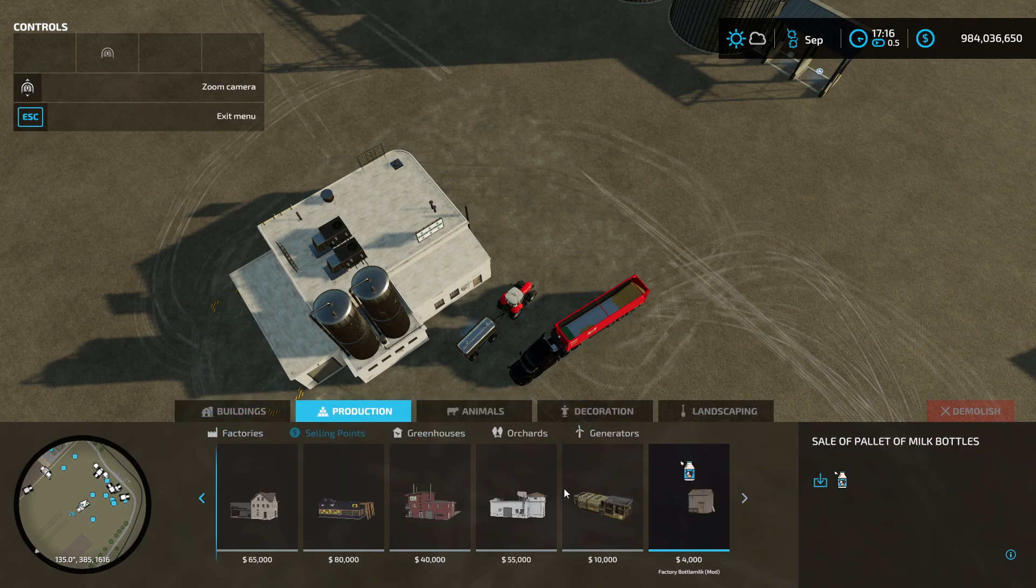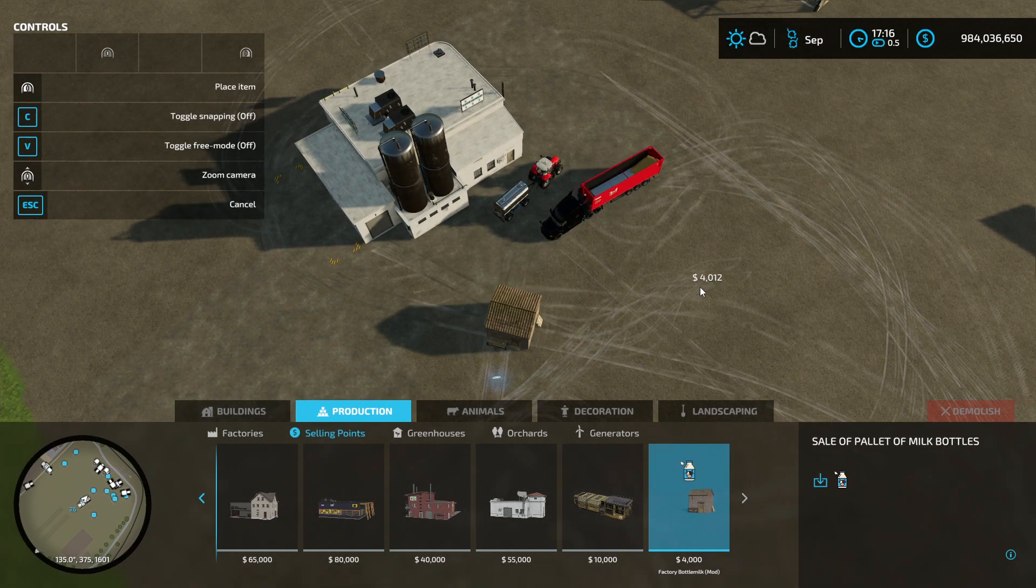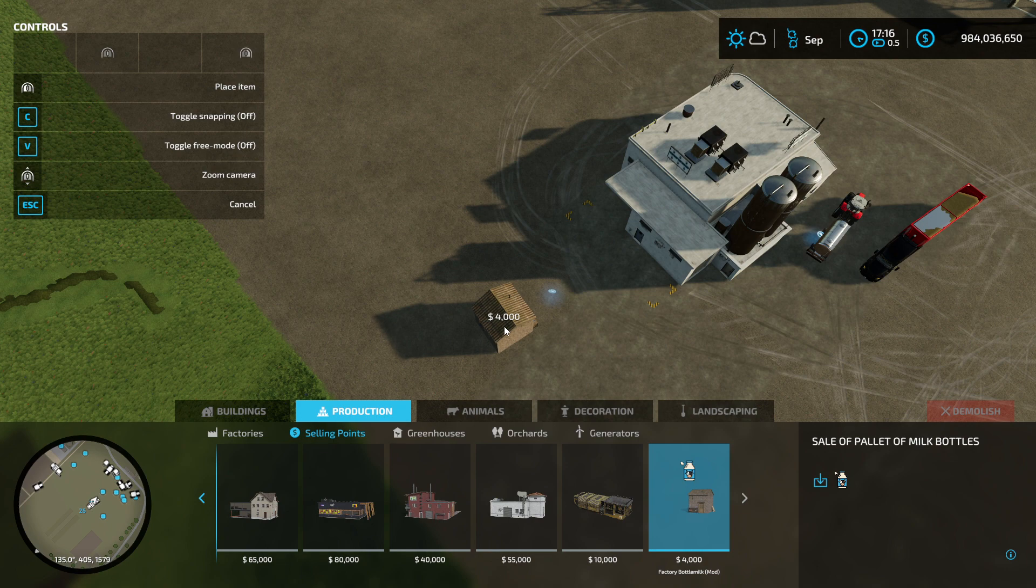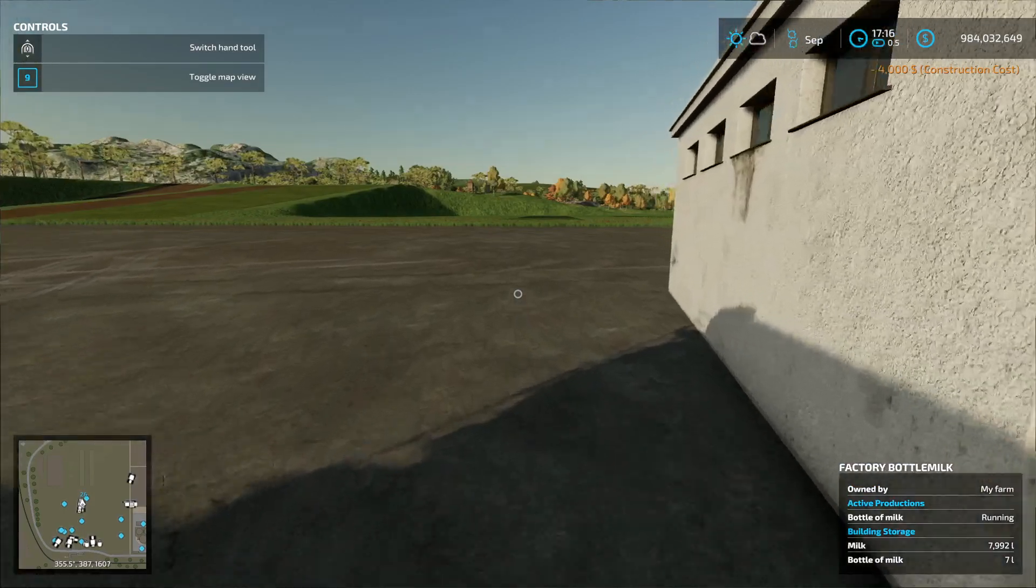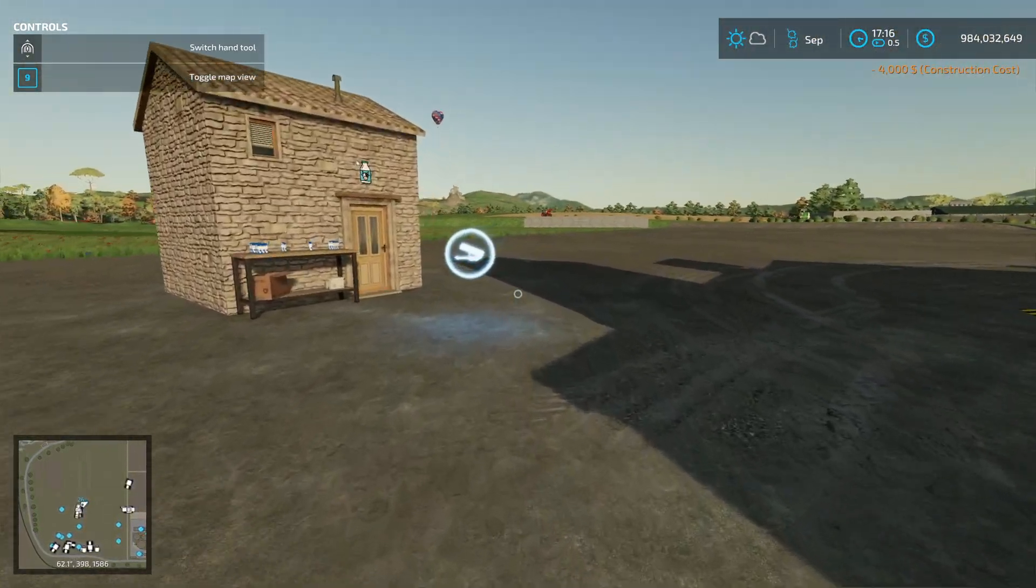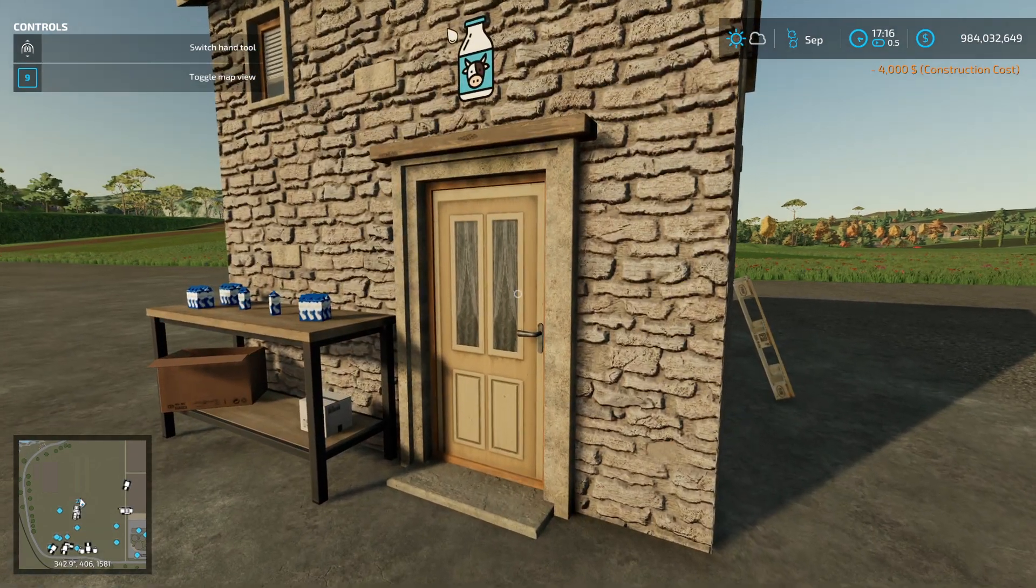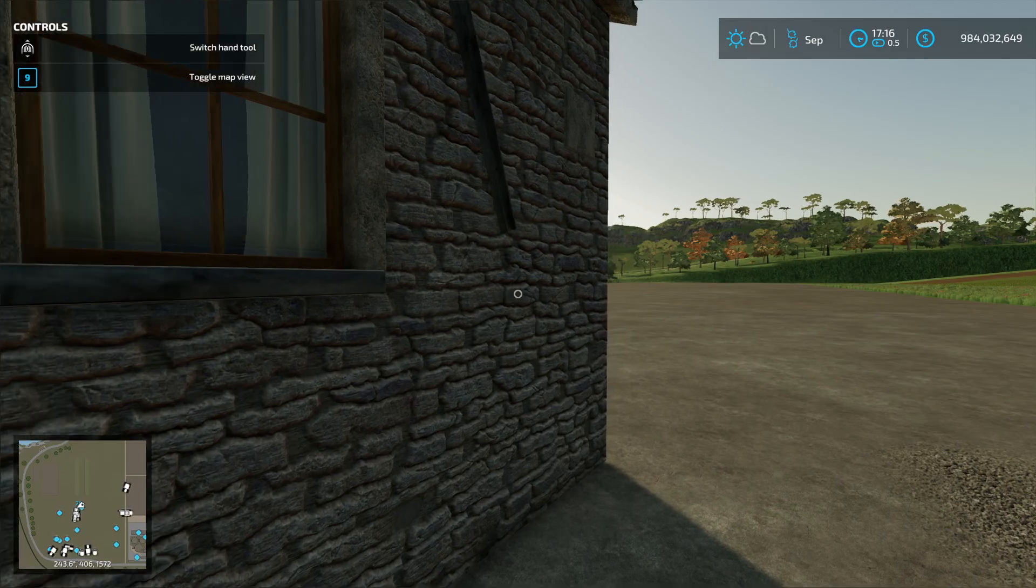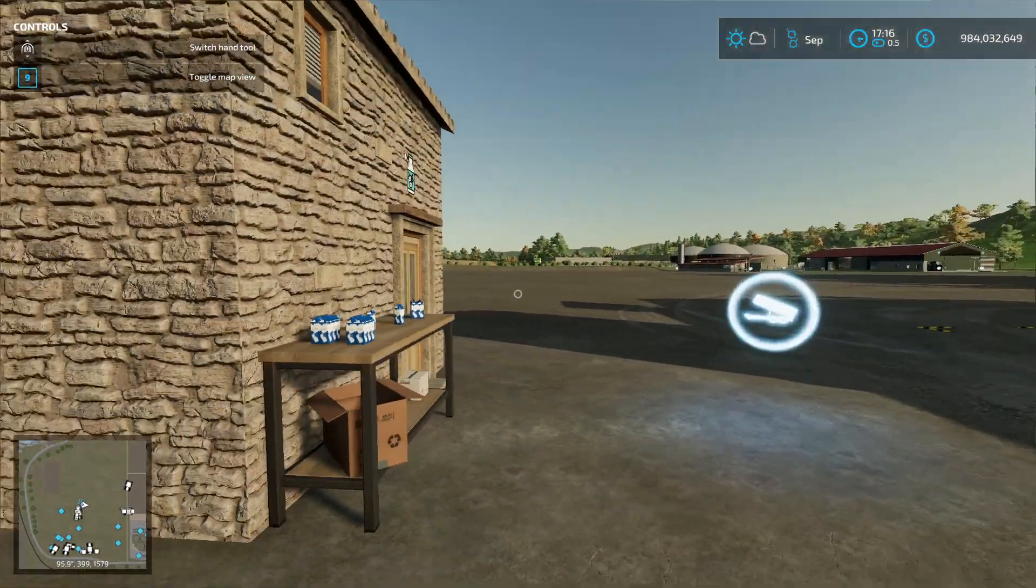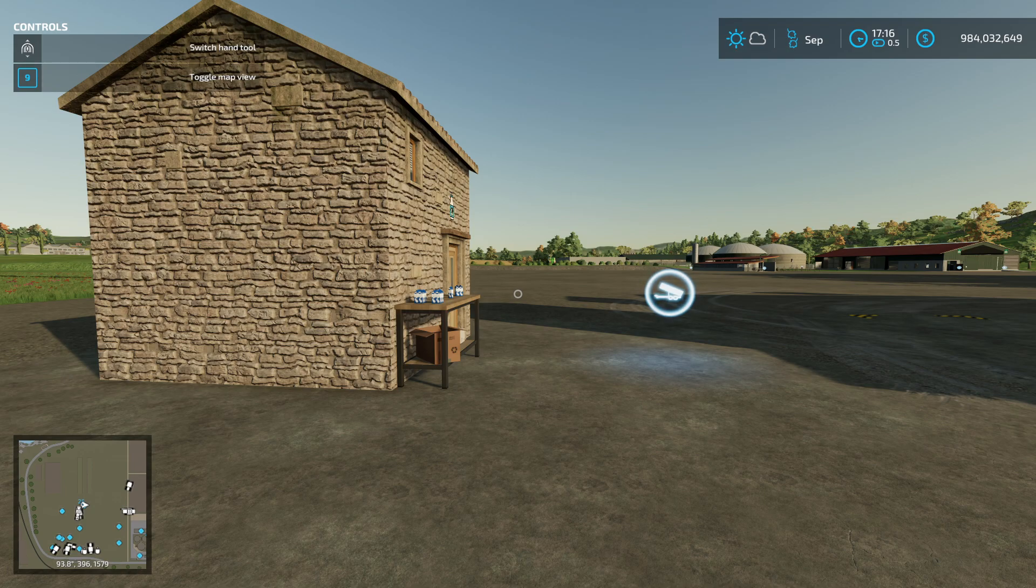Sell point's right there. We're just going to place it right here. Now we just wait for there to be pallets. It does add a sell point, which is good. All you got to do is put a sign on the side of the road saying fresh milk over here.